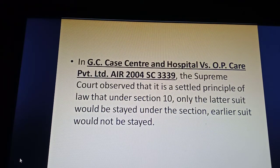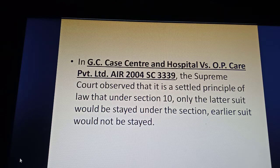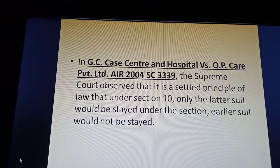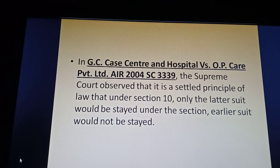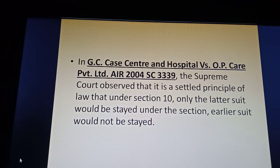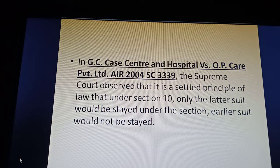In a very important case, GSK Centre and Hospital versus OP Key OP Care Private Limited, AIR 2004 Supreme Court 3339, the Supreme Court observed that it is a settled principle of law that under Section 10, only the later suit would be stayed; an earlier suit would not be stayed.